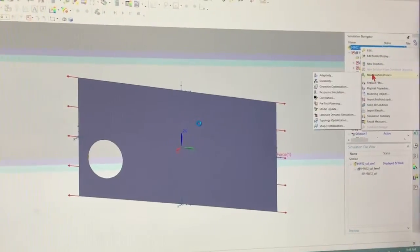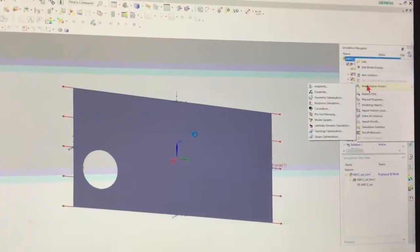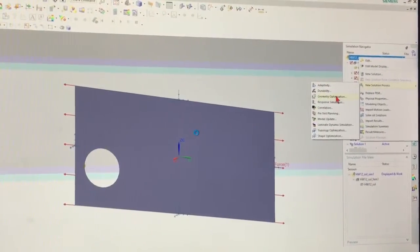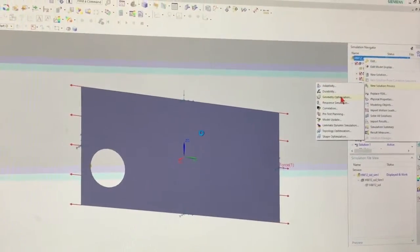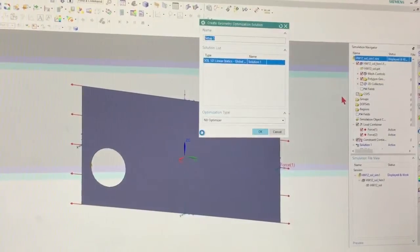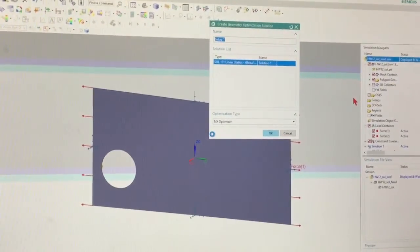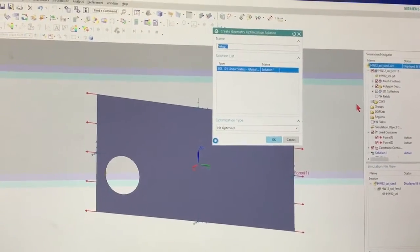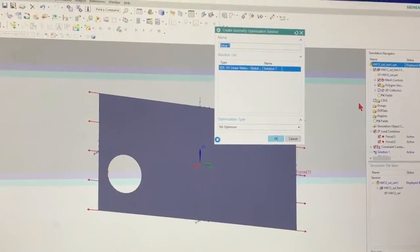Alright, so I'm going to do a new solution process. I'm going to come down here to Geometry Optimization. So I click on Geometry Optimization. It's going to come up with this.